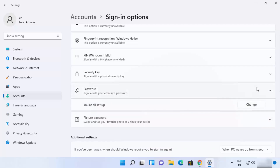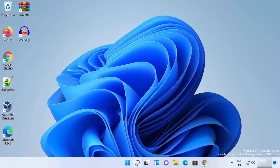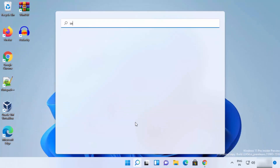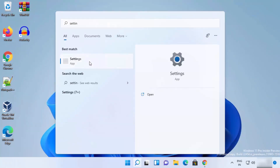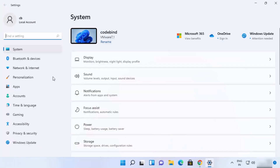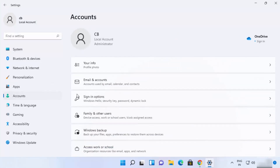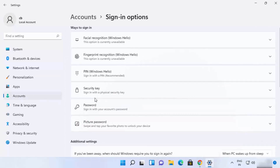If you want to go to this location using the Settings app directly, you can search for Settings and then open the Settings app. Once it opens, you just need to click on Accounts and then click on Sign-in Options, and then you will see the same option for the password.